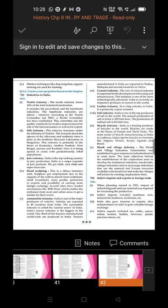India's imports and exports: When planning started in 1951, the import of industrial goods and raw material required for increasing production grew. India's imports included machines, iron, mineral oil, fertilizers, and medicines. India also gave impetus to exports after independence to gain valuable foreign exchange. India's exports included tea, coffee, spices, cotton, textiles, leather, footwear, pearls, and precious stones.